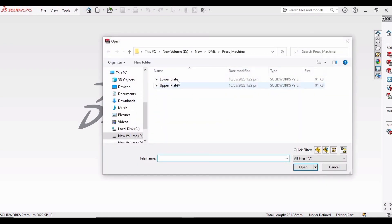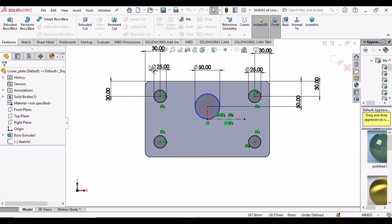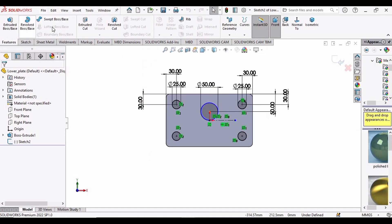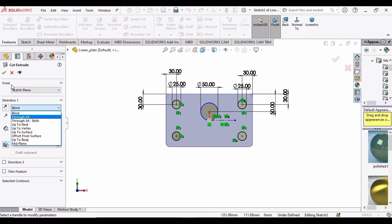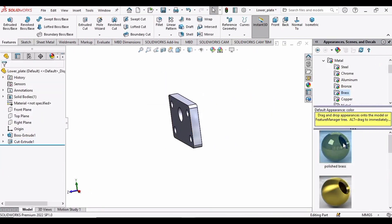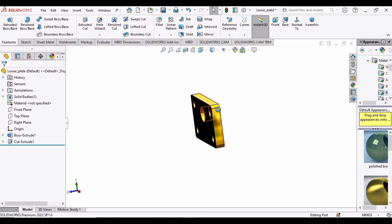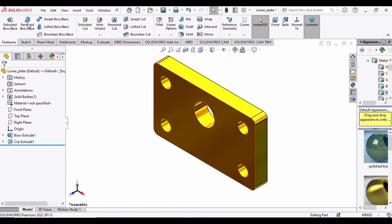Open the lower plate file. We have this basic sketch — select Extruded Cut, select Through All, and here we have the lower plate. Apply some color; I'm applying the same brass to this lower plate. Press Ctrl+S or manually save this file.